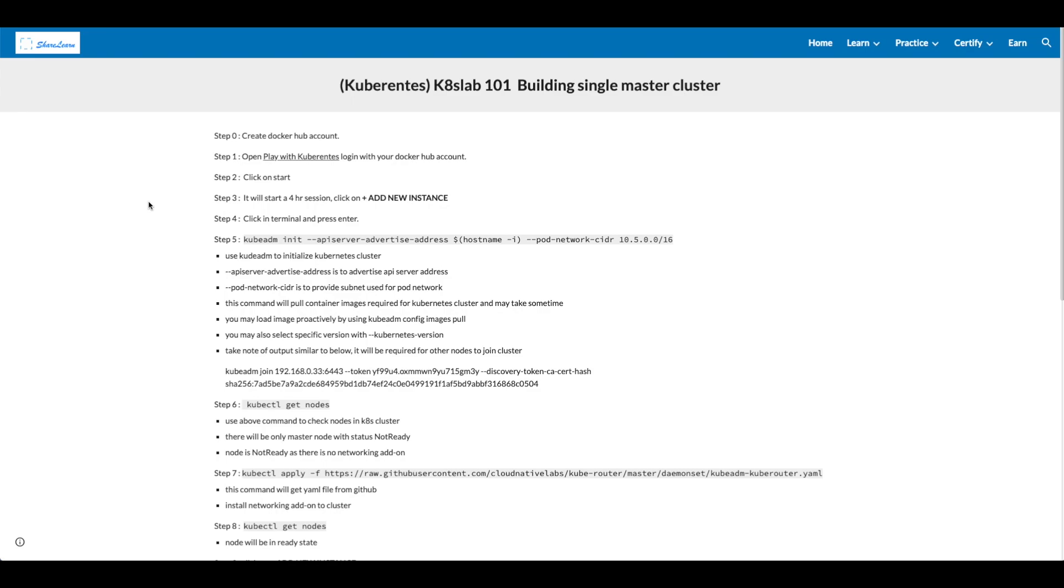Use kubeadm to initialize Kubernetes cluster. apiserver-advertise-address is to advertise apiserver address. We will be covering apiserver and other components in future videos. pod-network-cidr is to provide subnet used for pod network. We'll be covering pod and other components in future videos.